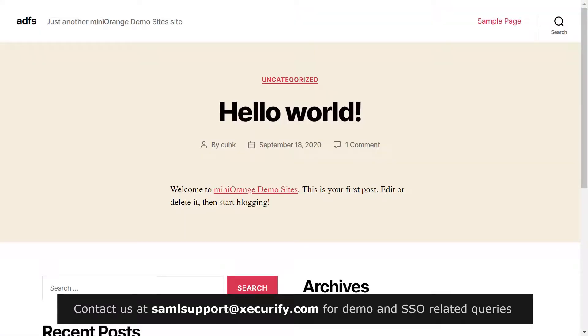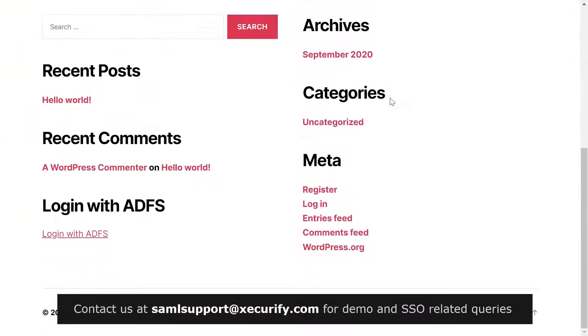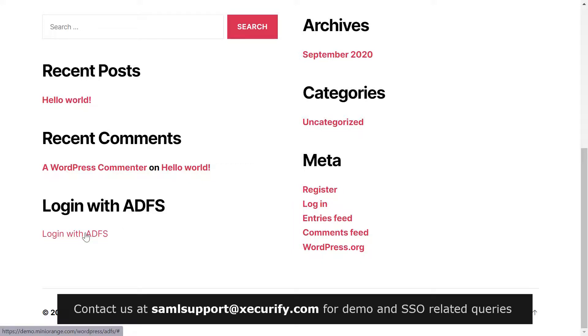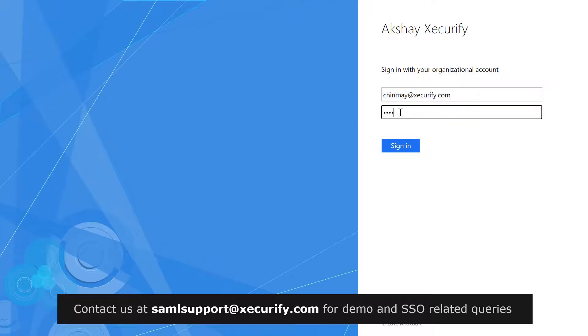Now, let's see how this feature works. Go to your WordPress site homepage and scroll down. You can see the widget we added for single sign on. Click on login with ADFS. You will be redirected to ADFS login page. Sign in with your ADFS credentials.